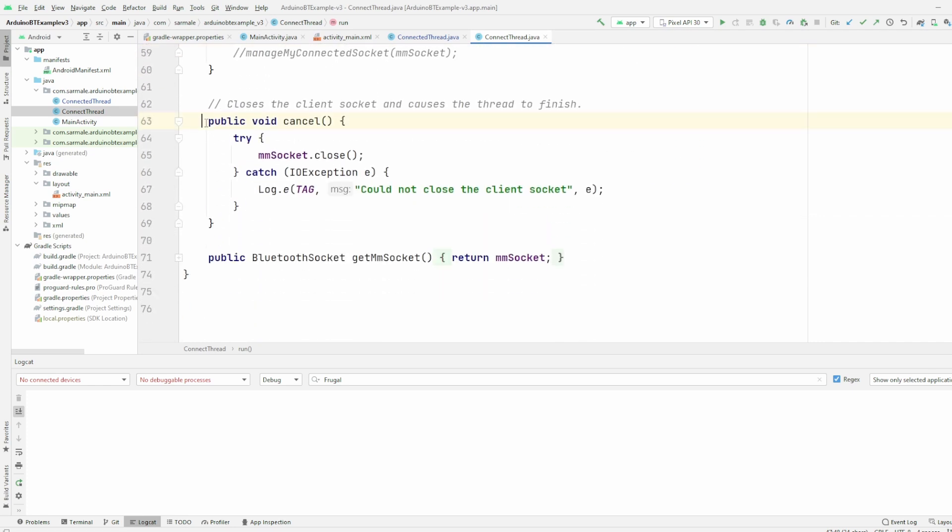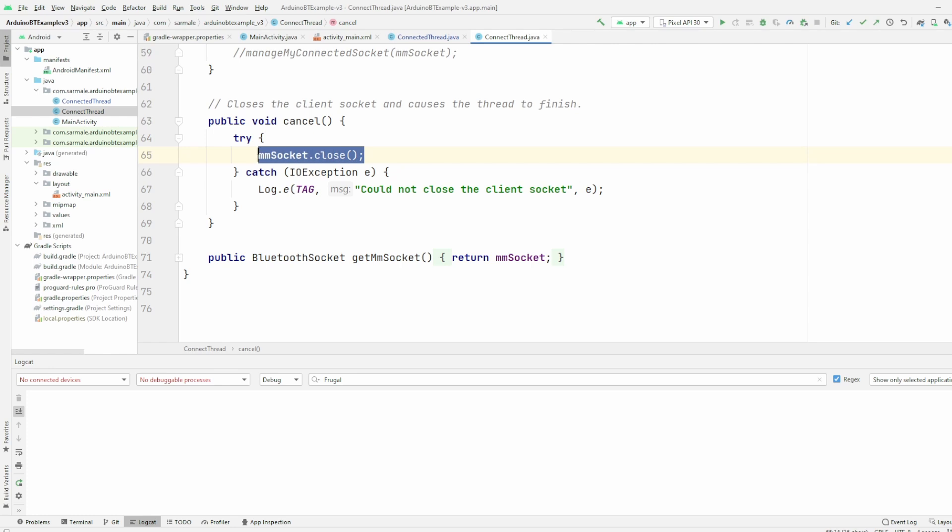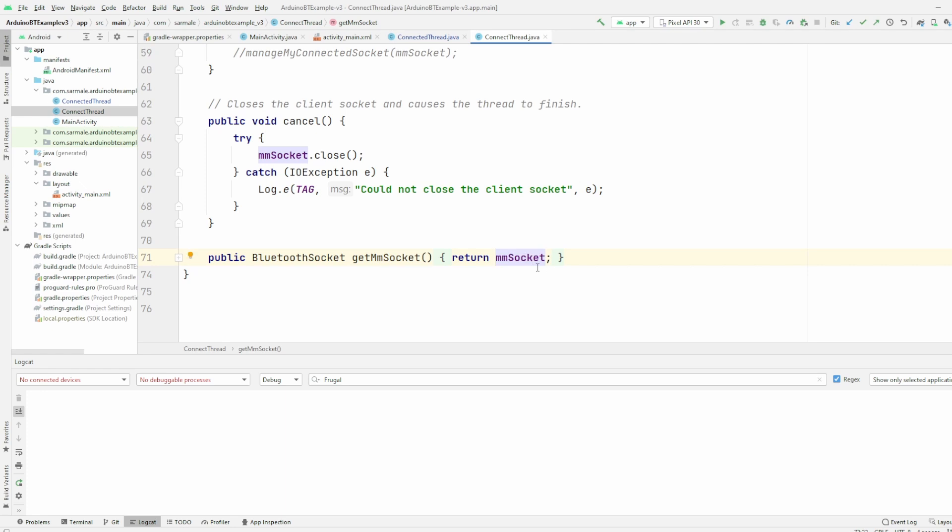Finally, here we have the cancel function which basically closes the open socket. Also I have the getter just to be able to return the socket because it's a private element and I might need it in the rest of the classes.